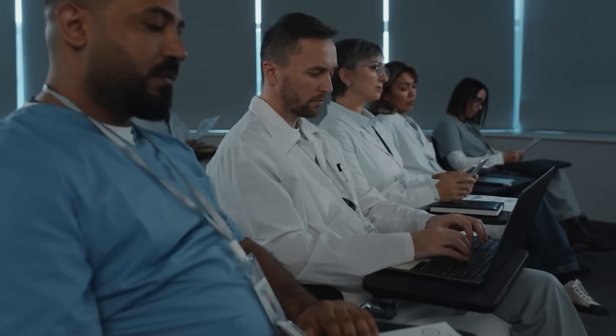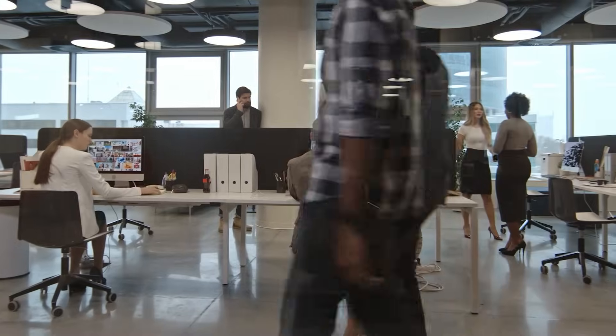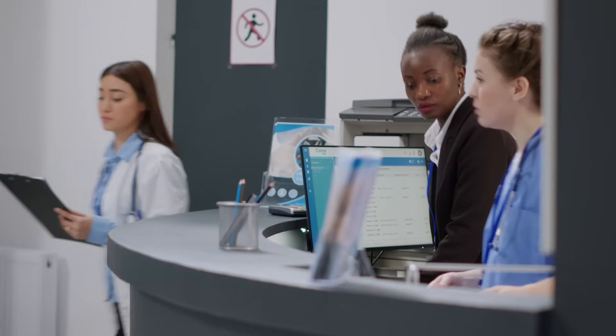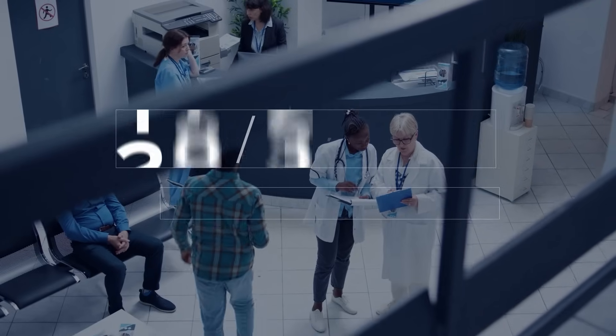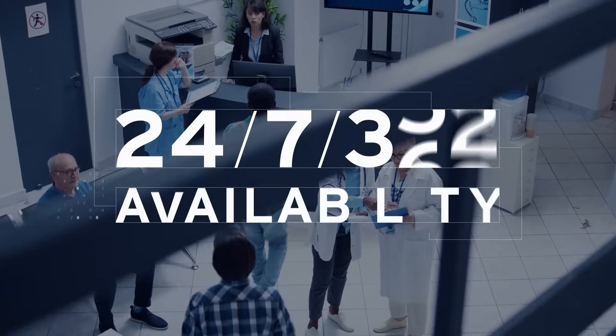And your people, they're ready. Thanks to phishing simulations and user training that turns staff into your first line of defense. All while keeping critical systems safe around the clock.